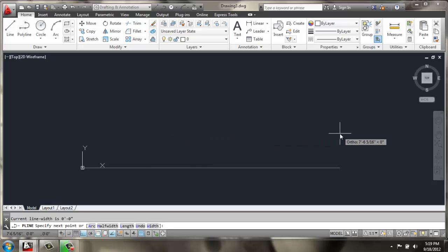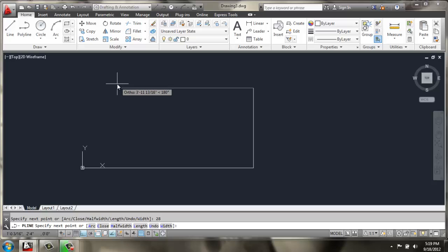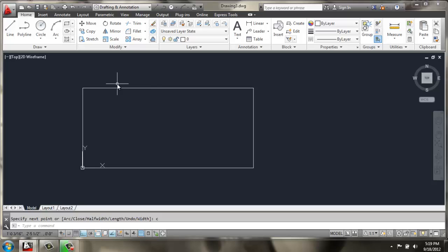I'm going to come out 60 inches, up 28, back over 60, and use C for close. So, this is going to be the top of the desk.